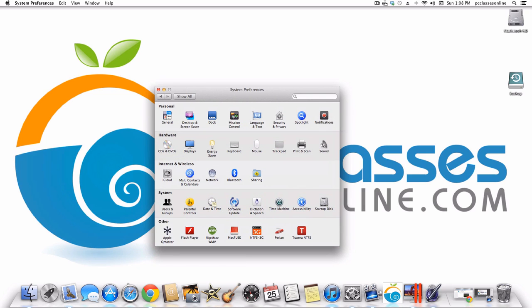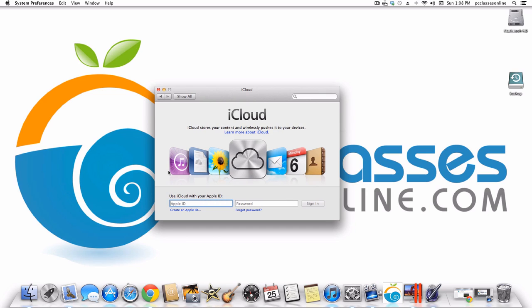Moving on to Internet and Wireless. The first one is iCloud — it's a service that will synchronize all of your data. If I have an address book on my Mac, my iPhone, and my iPad, it will synchronize all of them so that as soon as I add someone on my iPad it will already be on my computer. To create an iCloud account you need an Apple ID. We're going to do an entire class on iCloud because it can get complex — come to one of our classes where we can answer your questions live.